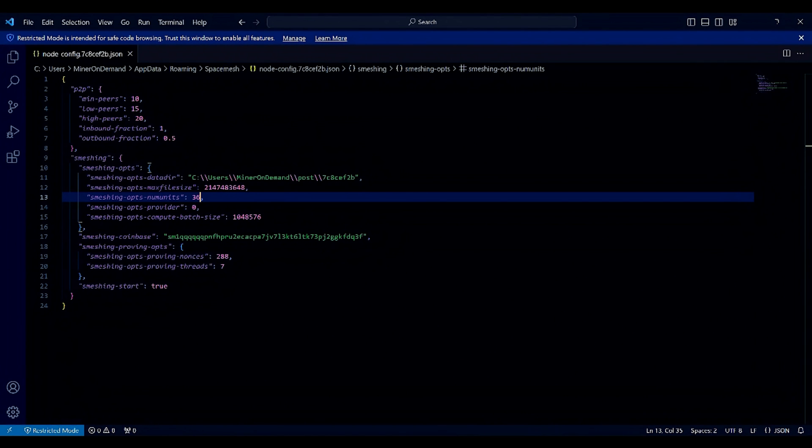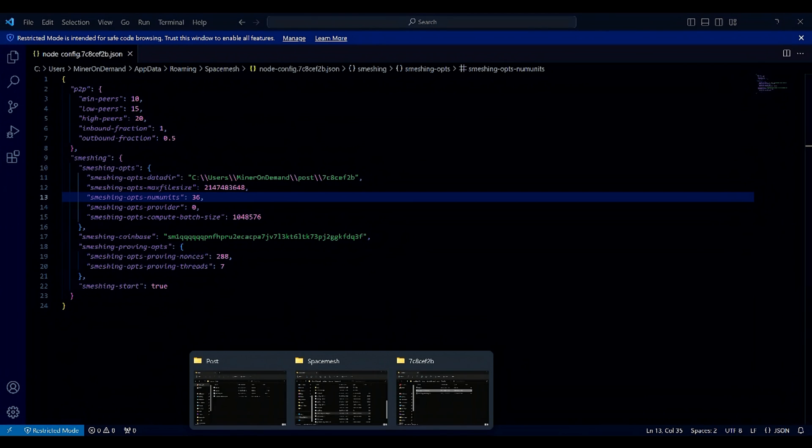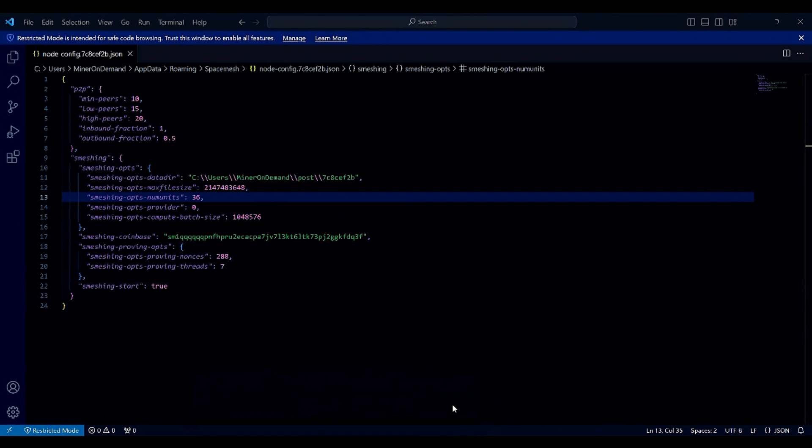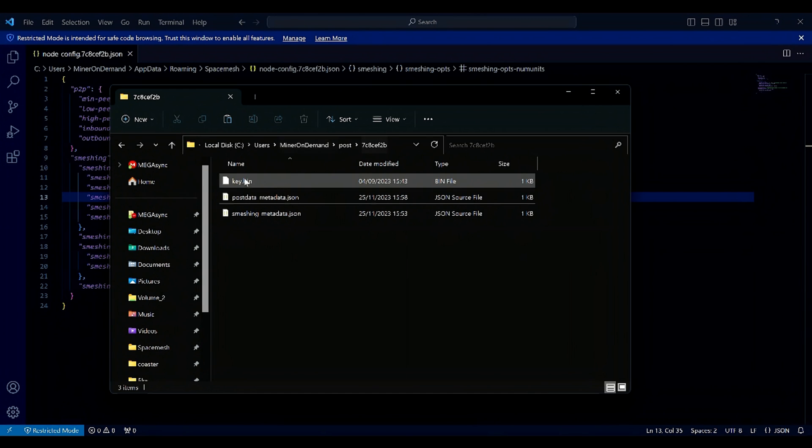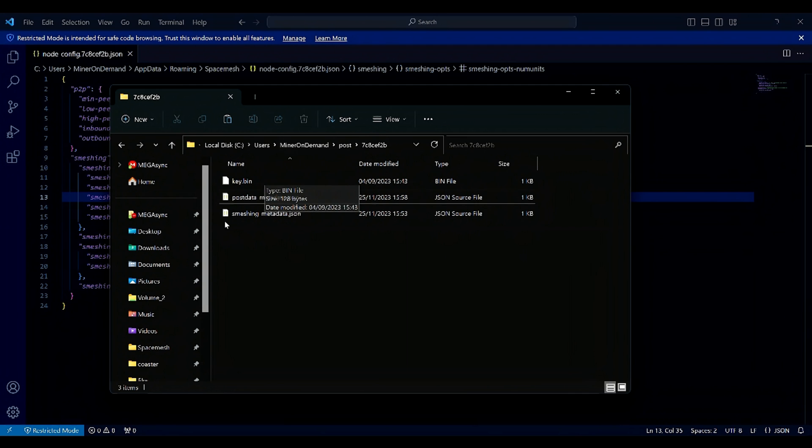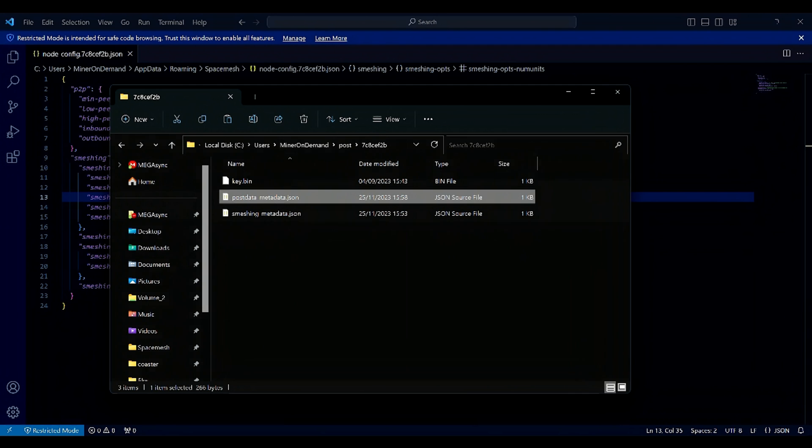There is another file we need to change, and that's in your PostData folder. This is where I store smashing. You can see my keybin, and this is PostData Metadata JSON.